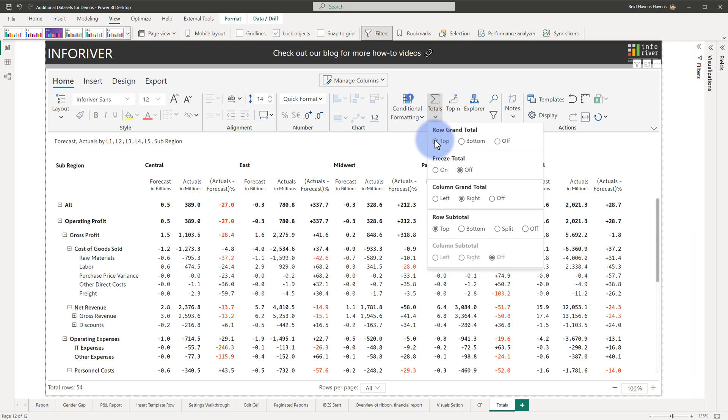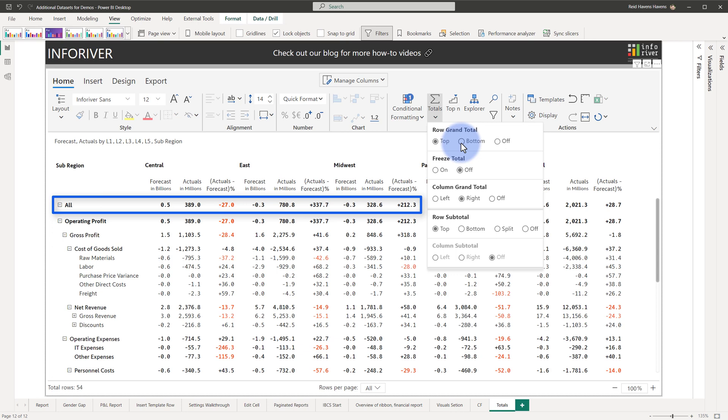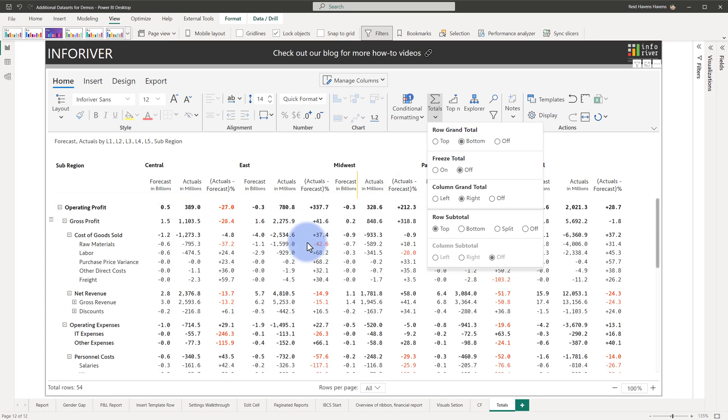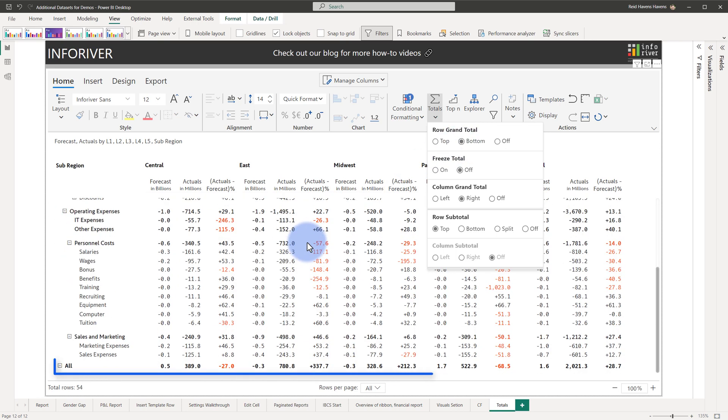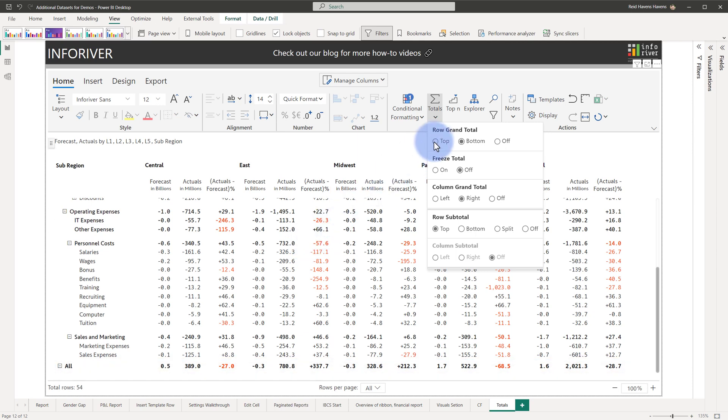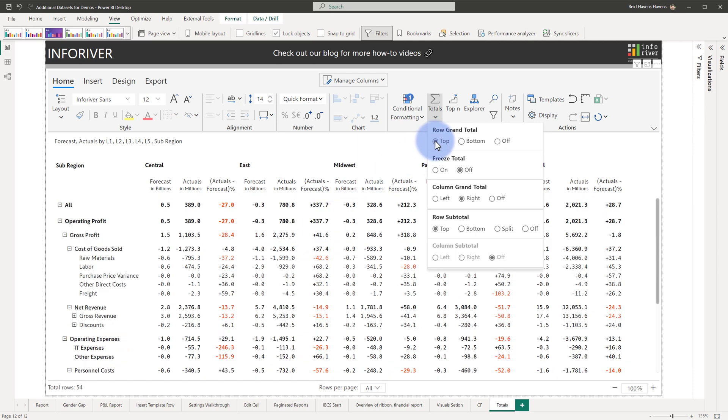we have the option to choose between top or bottom display for the row grand total. If you take a look at the all grand total here for the first row, we place that at the bottom. That will instead be moved to the bottom of the list. Go ahead and place that back at the top.